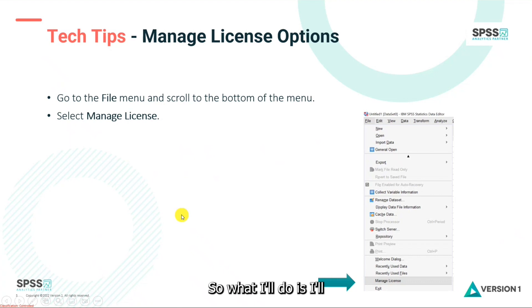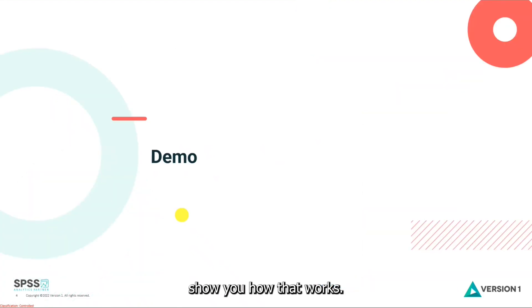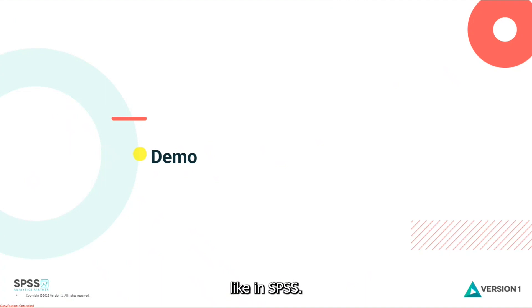So what I'll do is I'll show you how that works. So let's see what this looks like in SPSS.